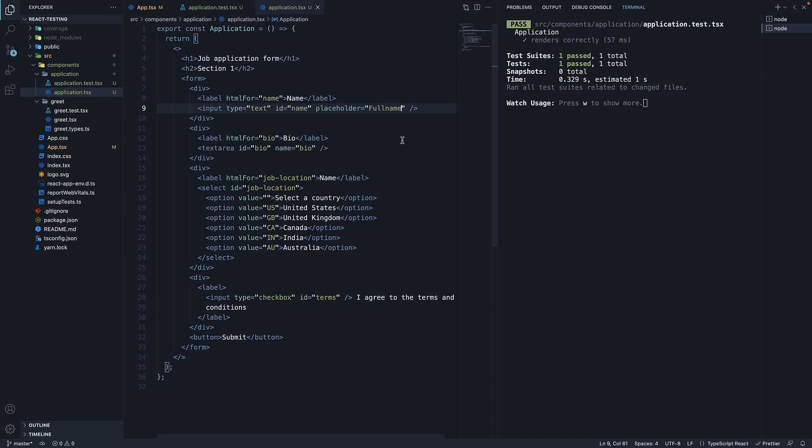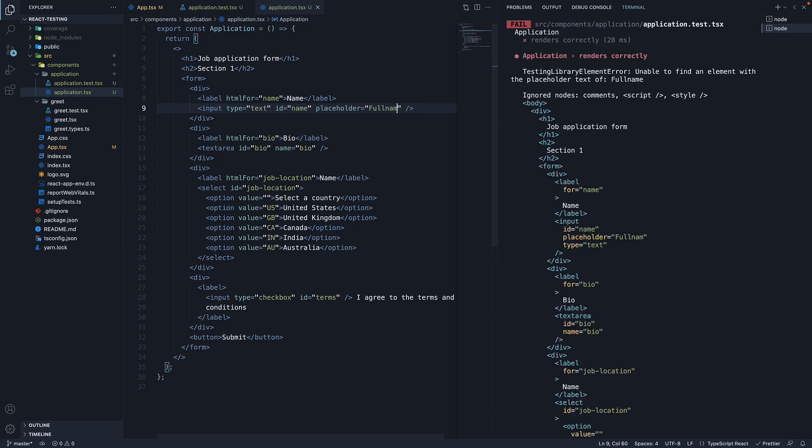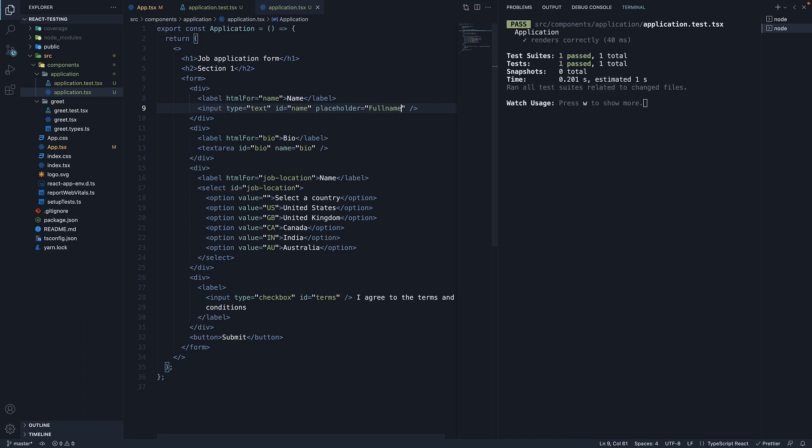If I now change the placeholder to just full name without the e, save the file and we can see the test fails. Our query method works as expected.